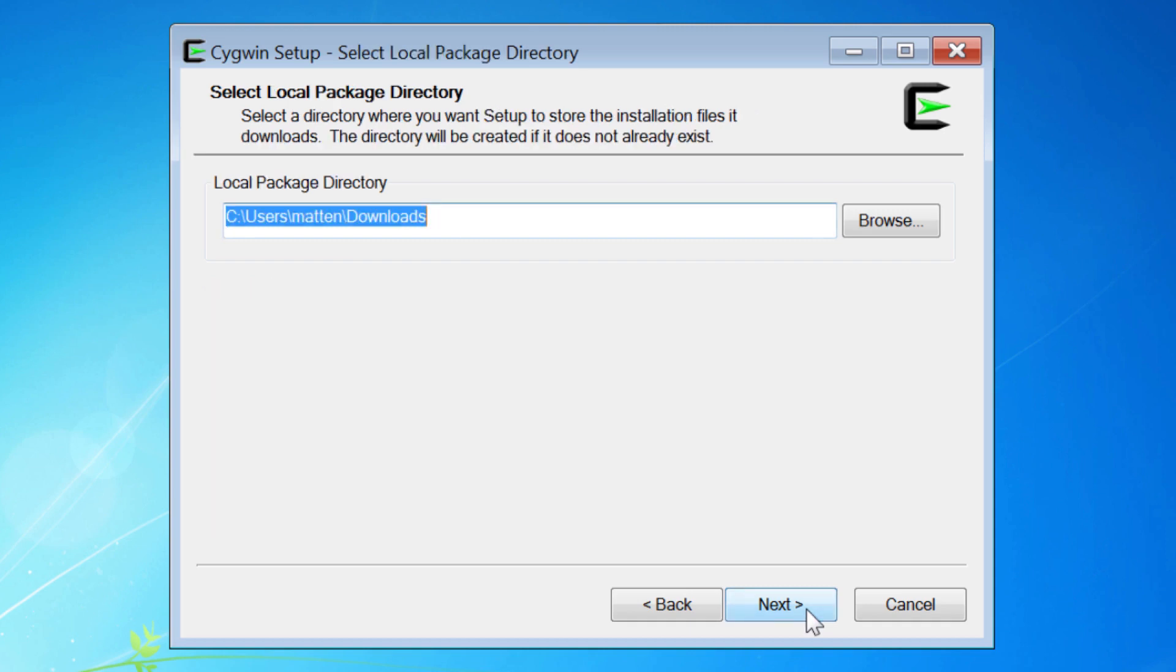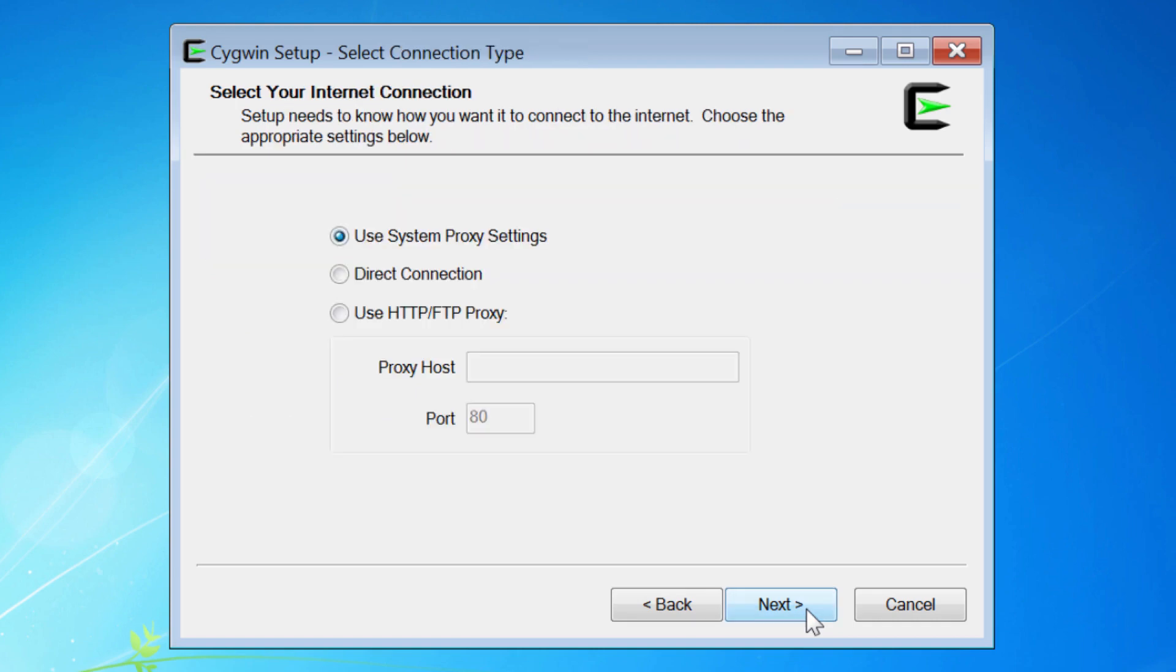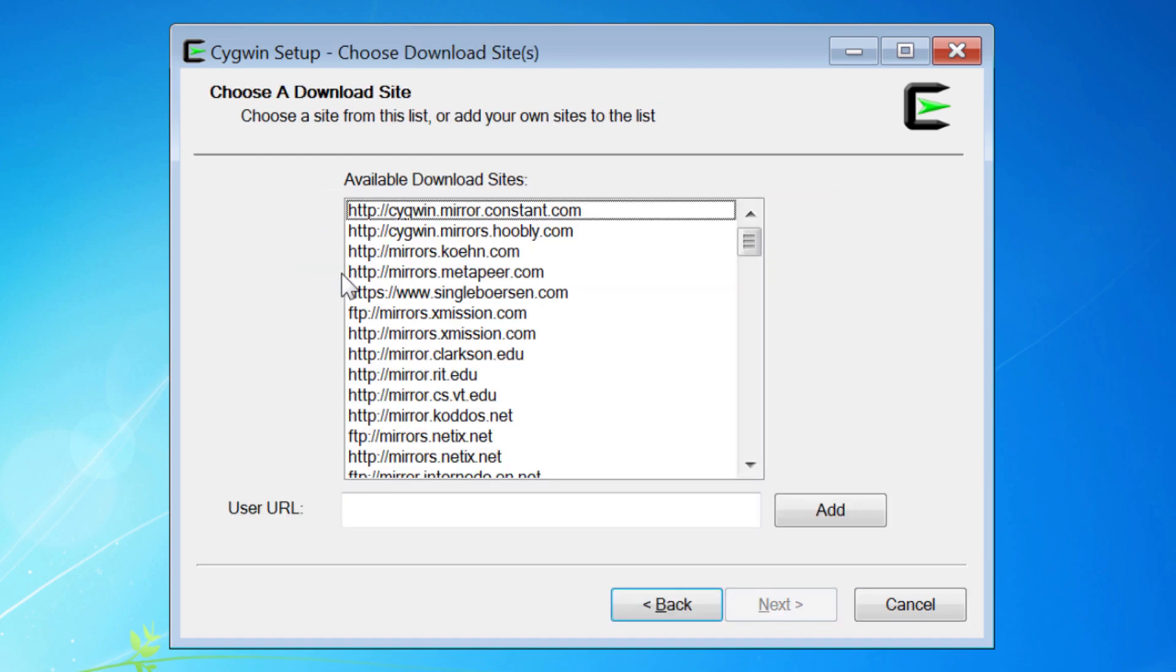Local package directory: Downloads is often the default and that is fine. Select your Internet connection: Direct connection is a good choice. And choose a download site. The first one in the list is fine.